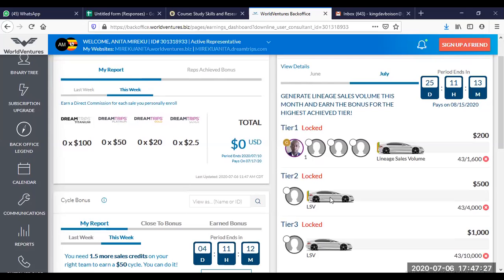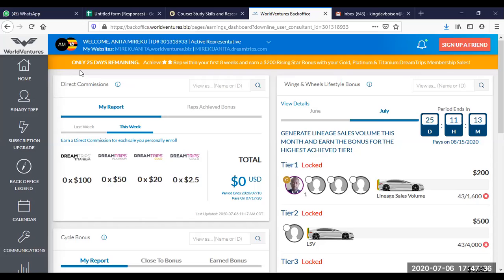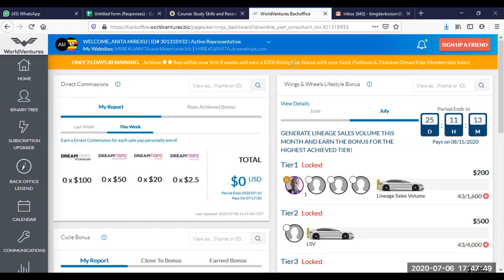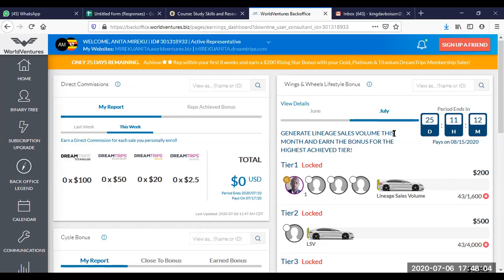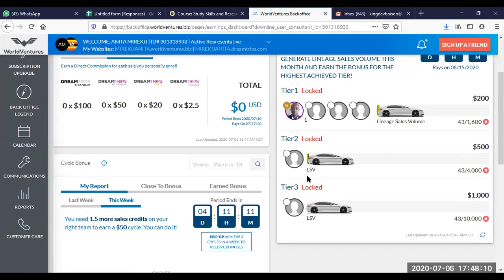This representative has 25 days. It says achieve a two-star rep within your first eight weeks and earn a $200 rising star bonus with the gold, platinum, and titanium dream trips membership sales. It means when you sign up any other person or your other lineage, the person who is under you also signs up somebody. Remember, it goes for you and you're able to make that.